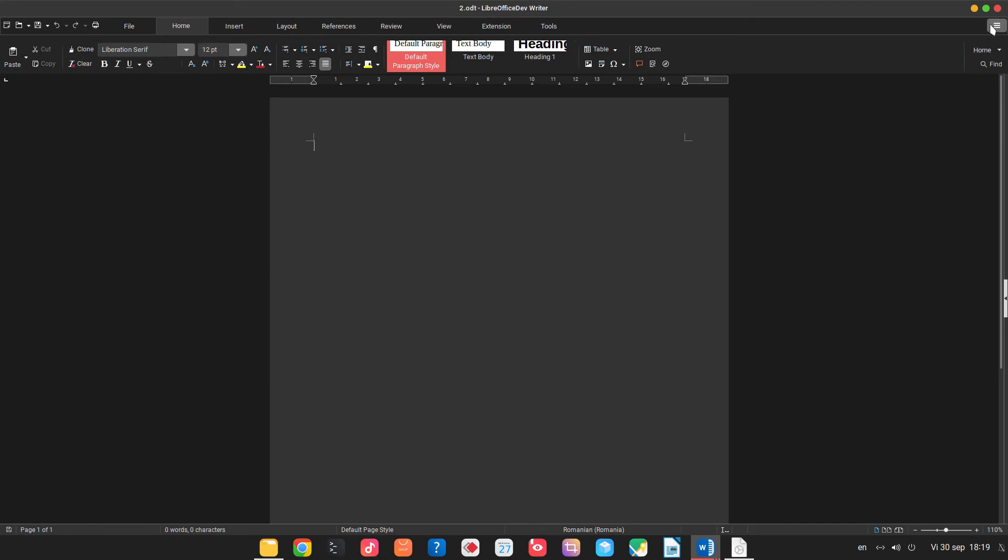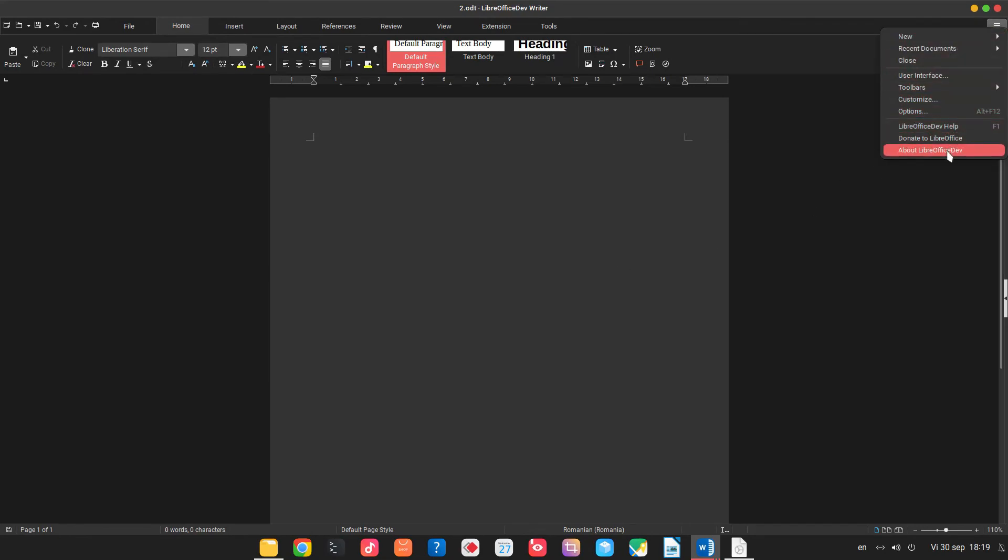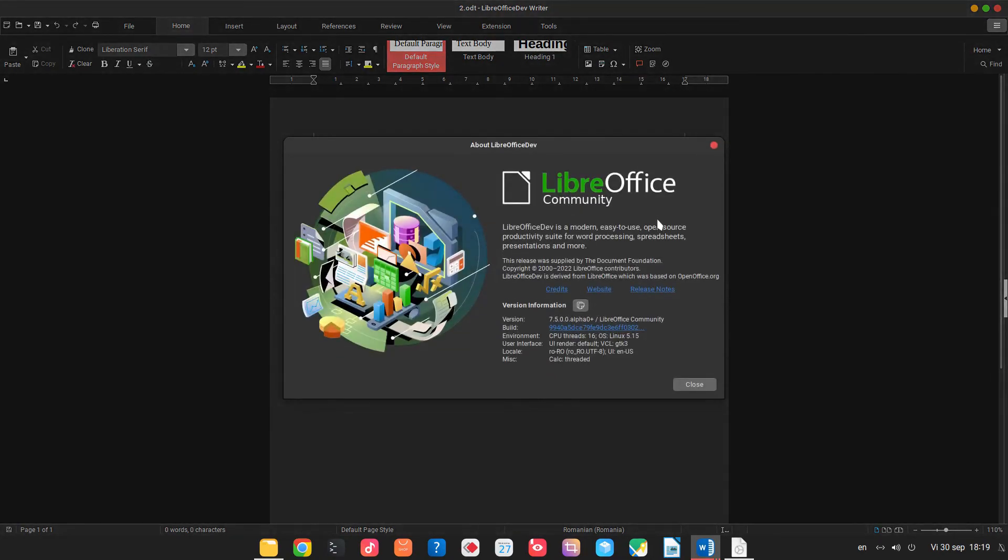This is LibreOffice 7.5 alpha. Thanks for watching and please subscribe for more.